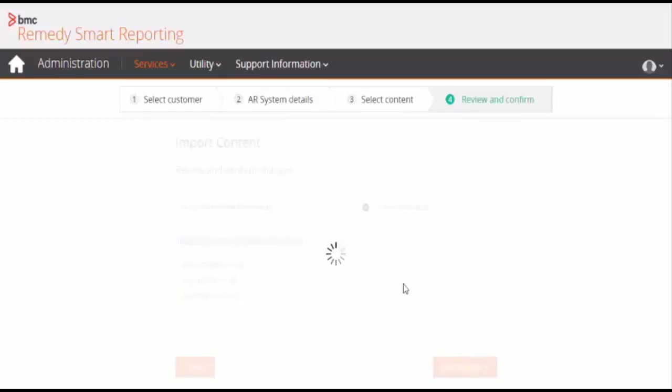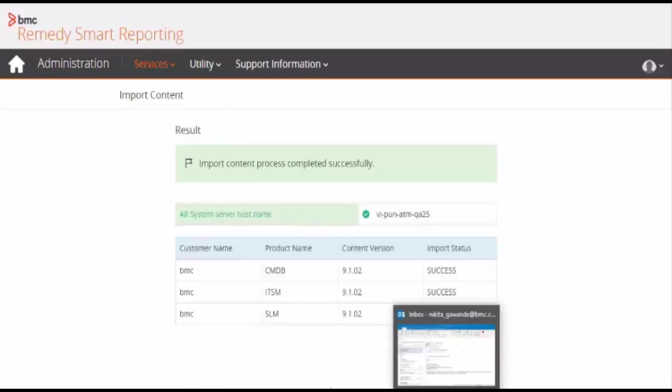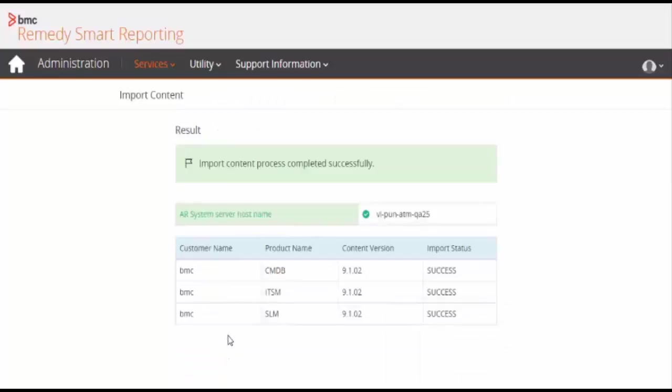Click on the start import button. Please note the import content process might take some time to complete.